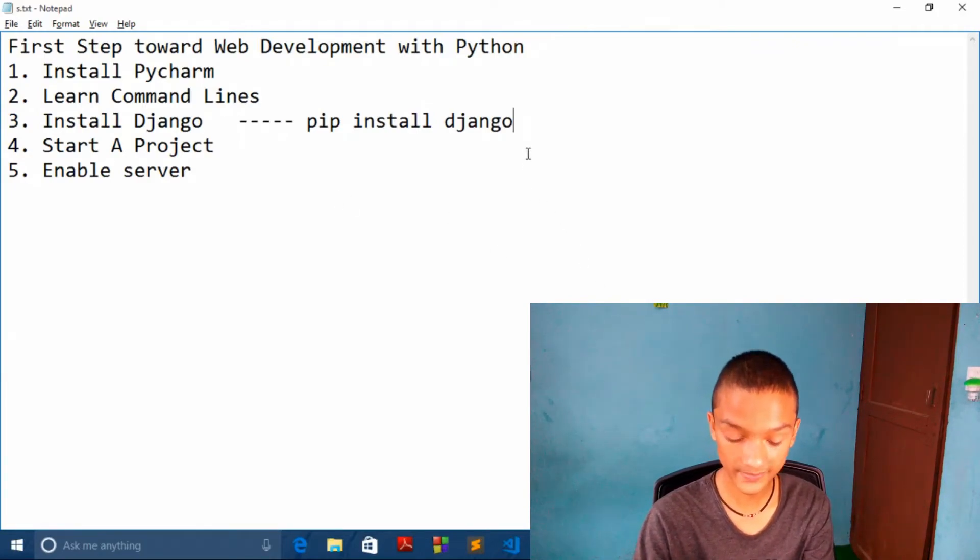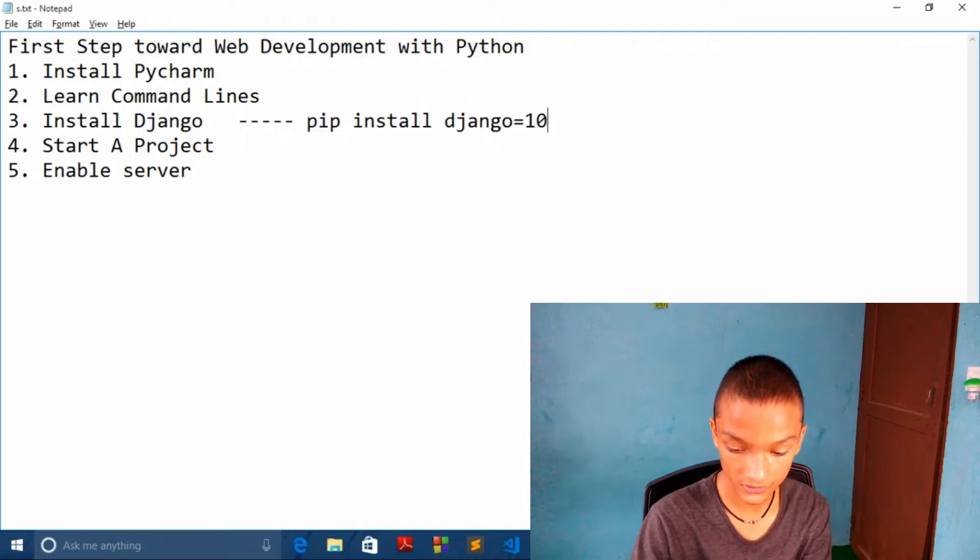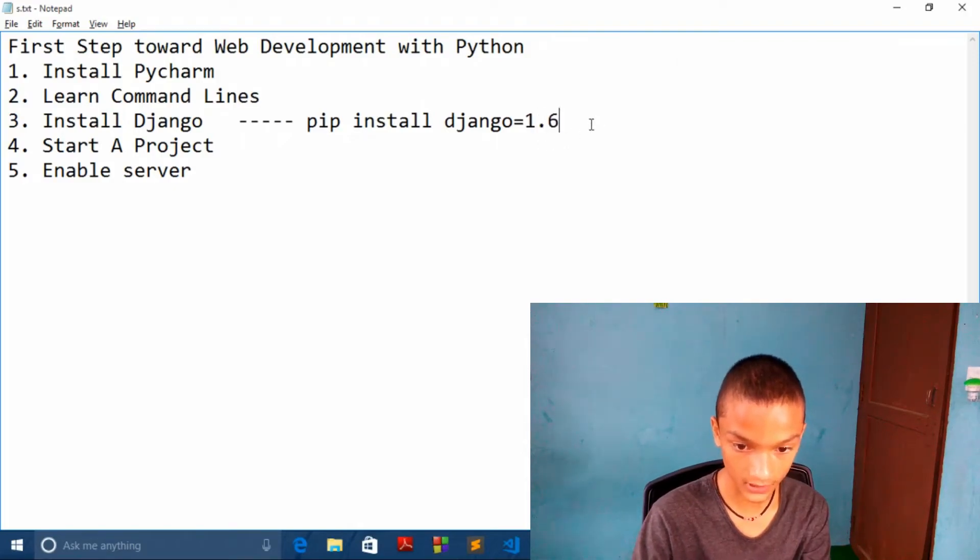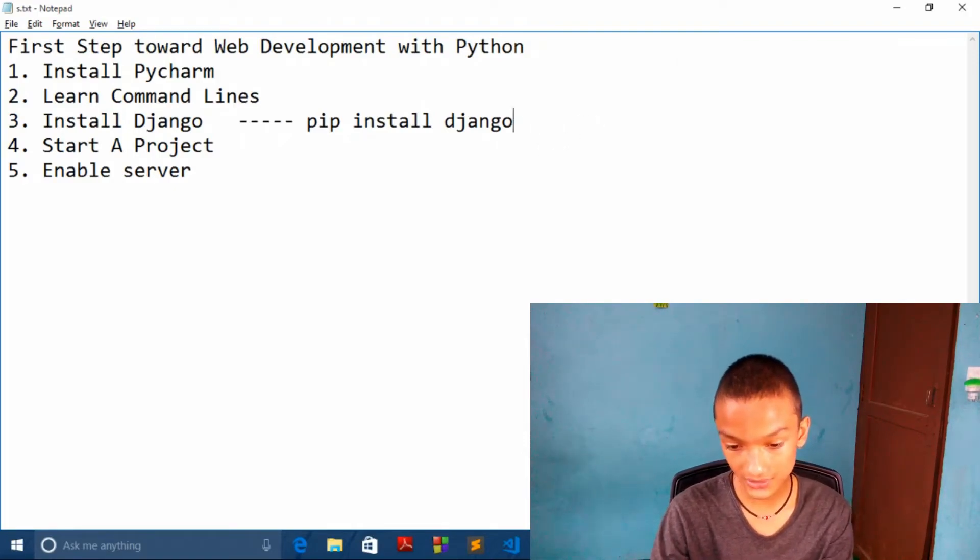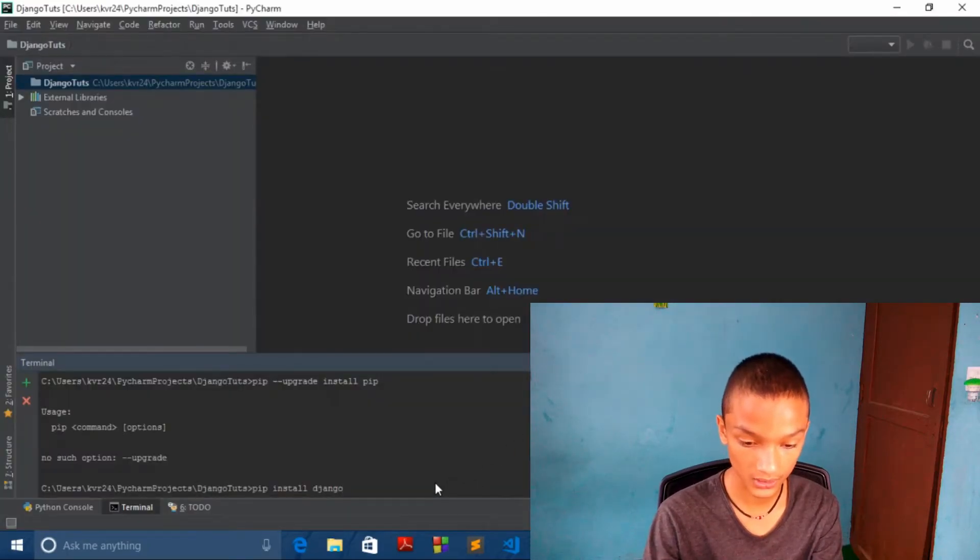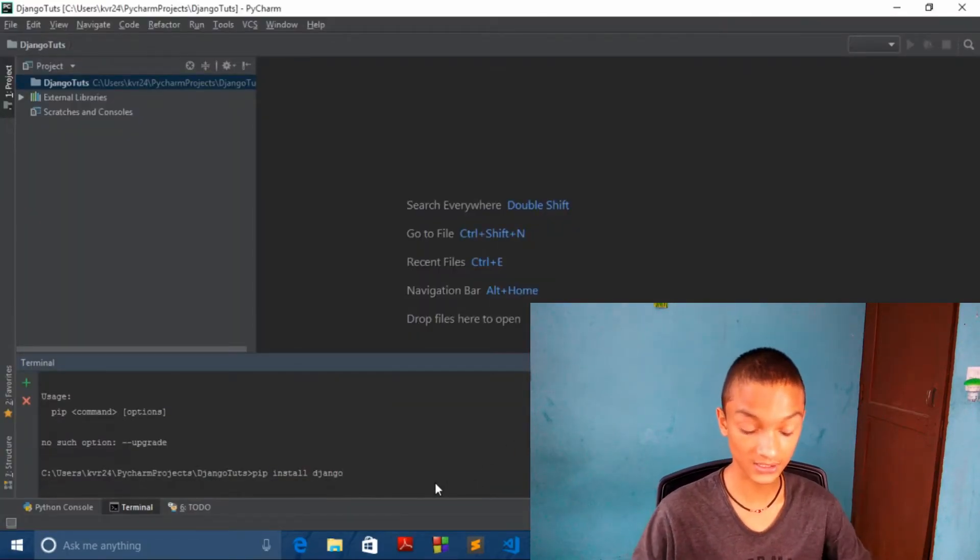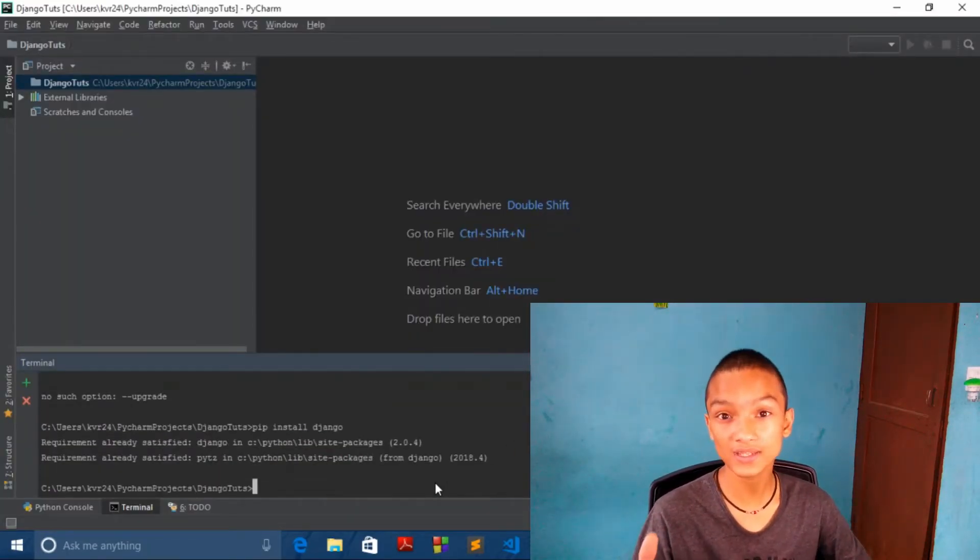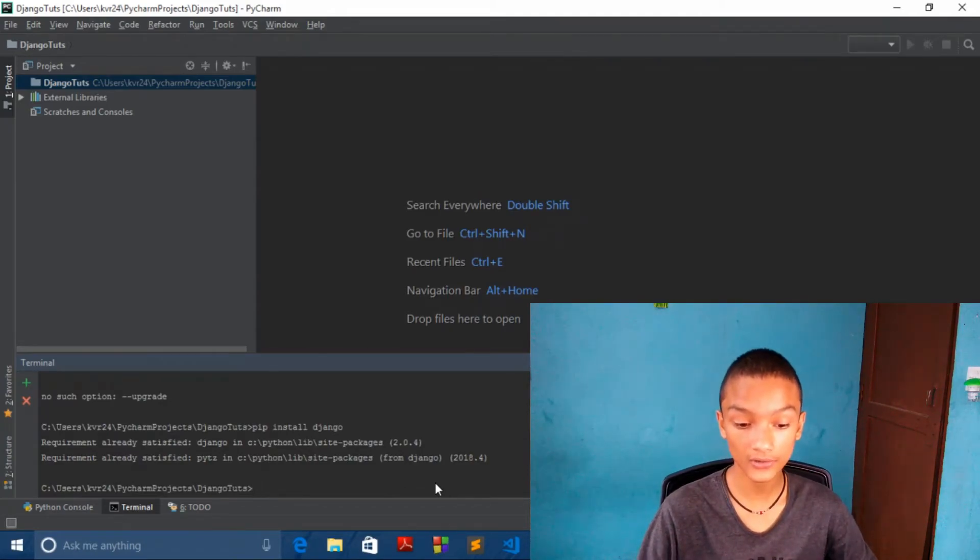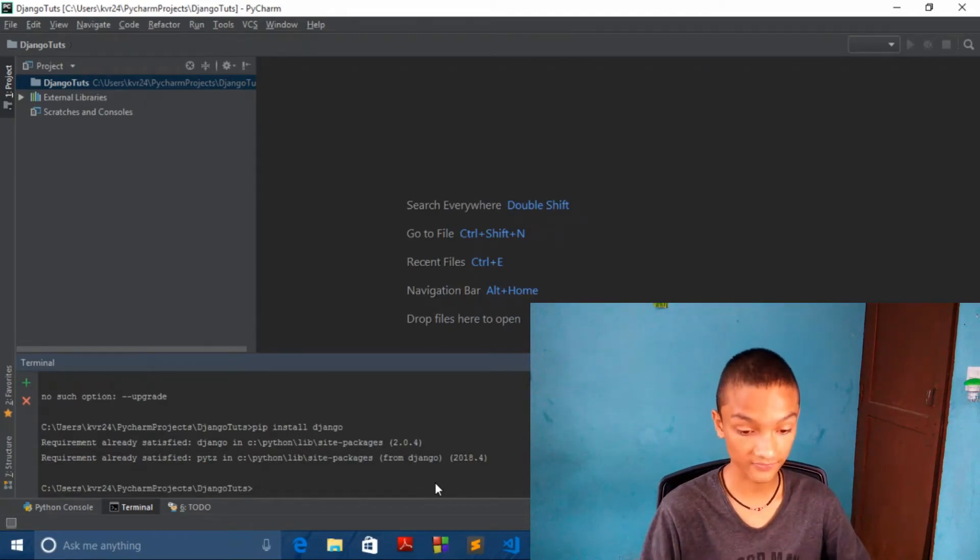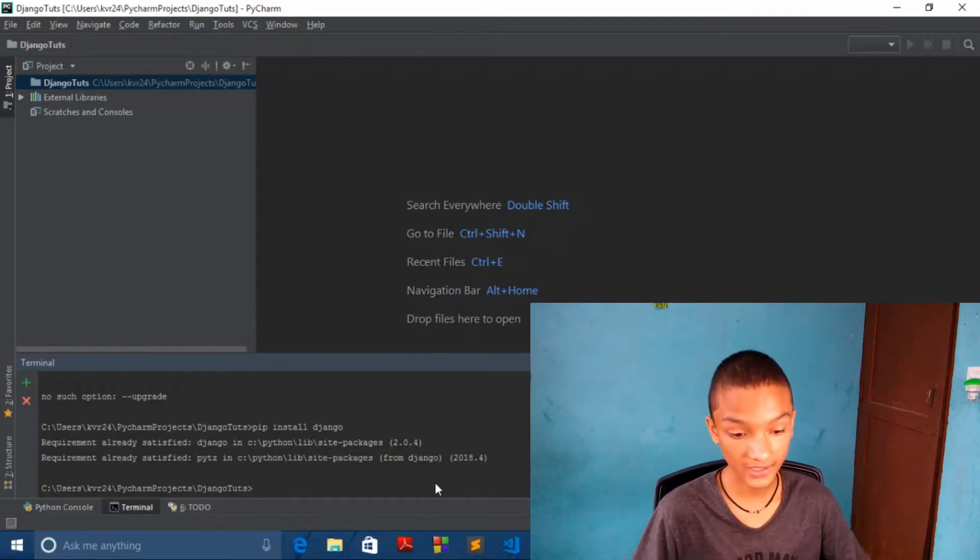And if you want to specify version, you can do just like this. We don't want to specify any version, we want the latest one. As I have already installed, it will show me already satisfied. So we are done.